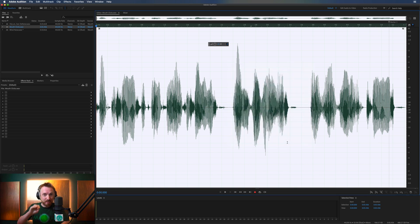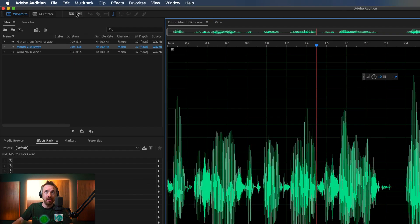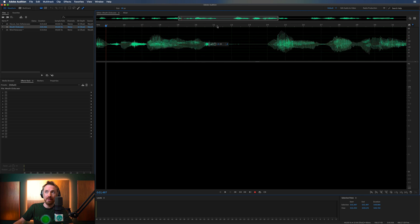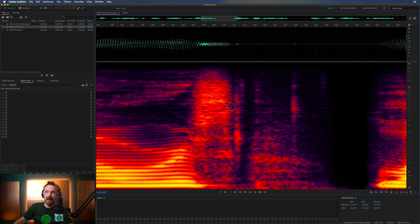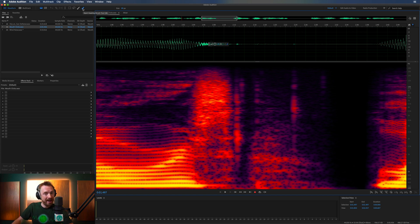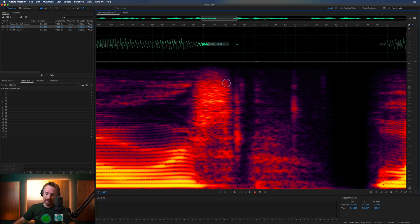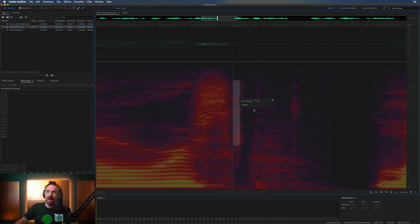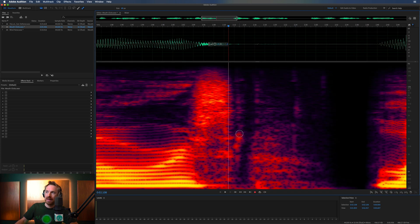This is where we're going to do some audio forensics — some scrubbing. For this we need to go into the Spectral Frequency view, which brings up a heat map of everything happening in the audio. We zoom in to where those mouth clicks are — they're indicated by red blotches, usually up in the high end. I've got the Spot Healing Brush Tool here — it's like Photoshop scrubbing but for audio. Use the curly brackets on your keyboard to make the brush bigger or smaller. We can freeform paint, or hold Shift for a straight line.